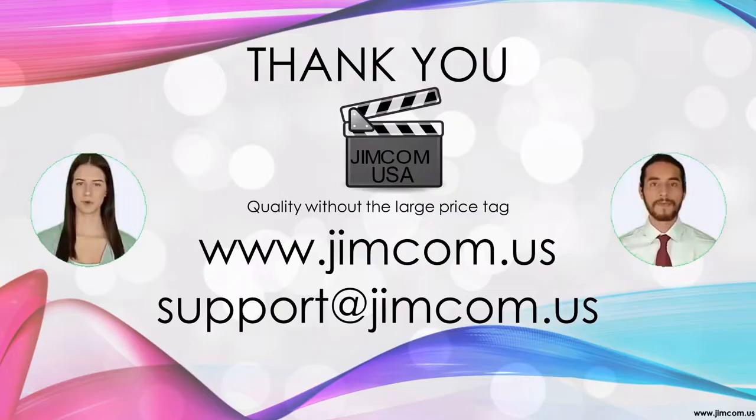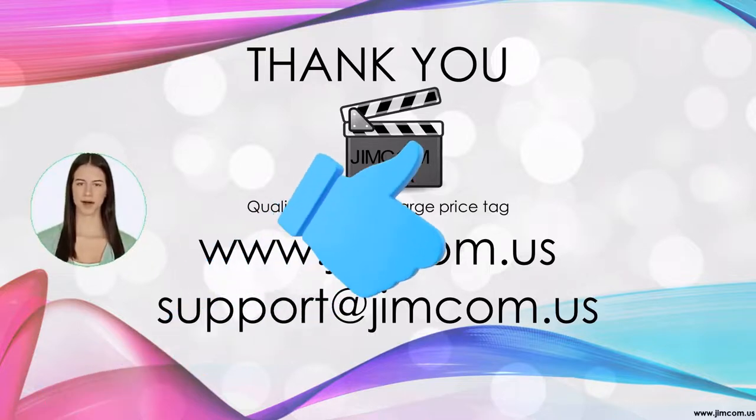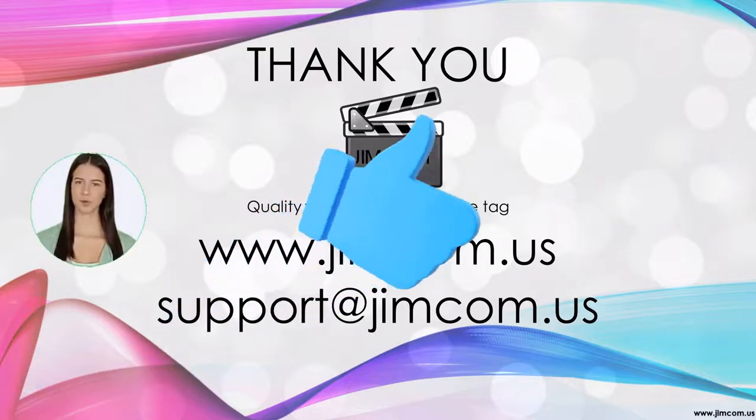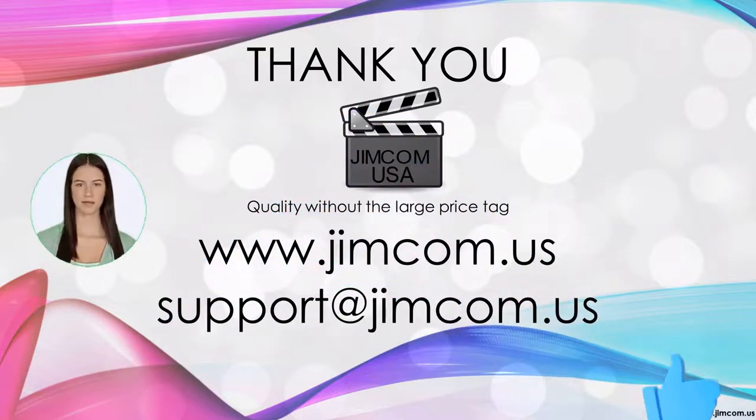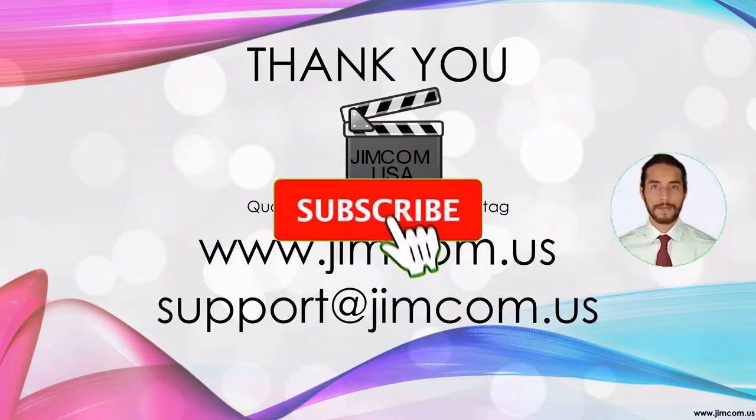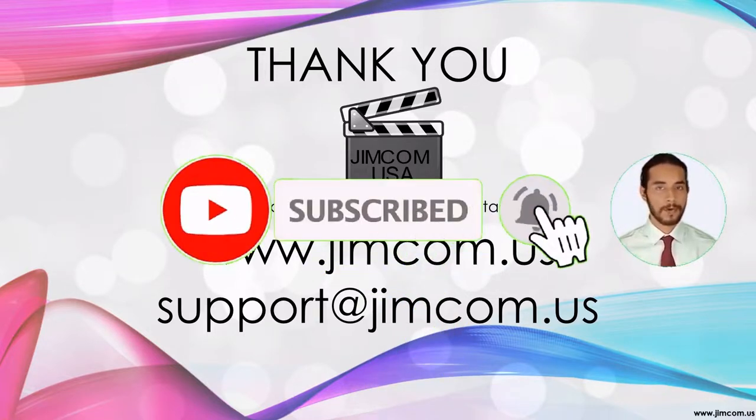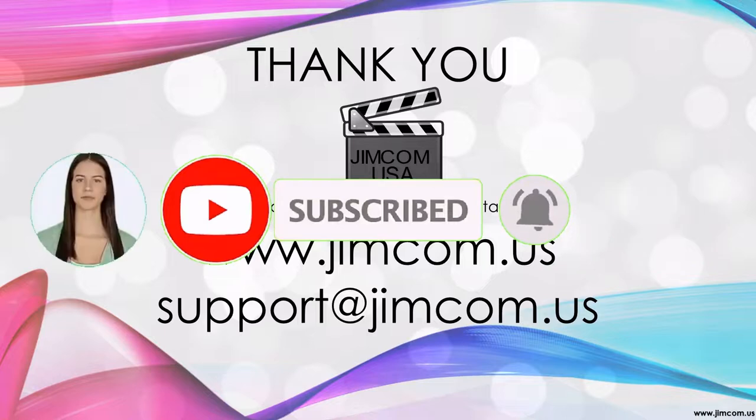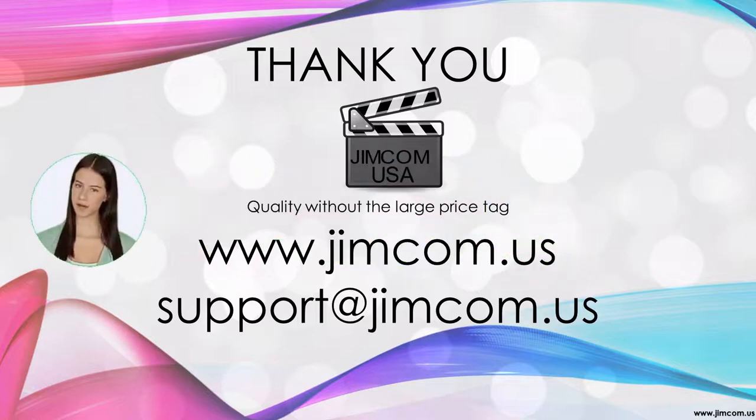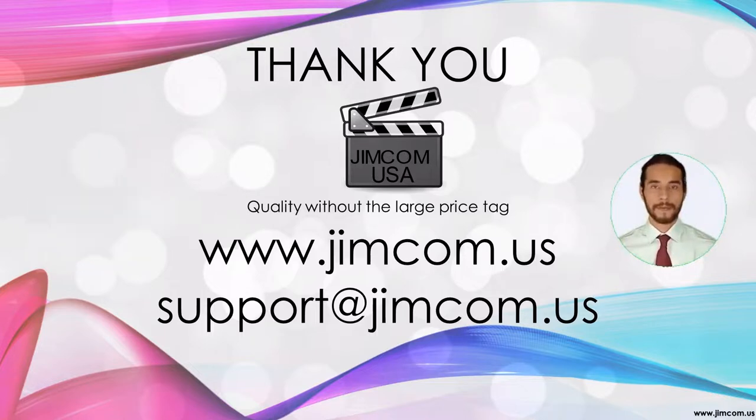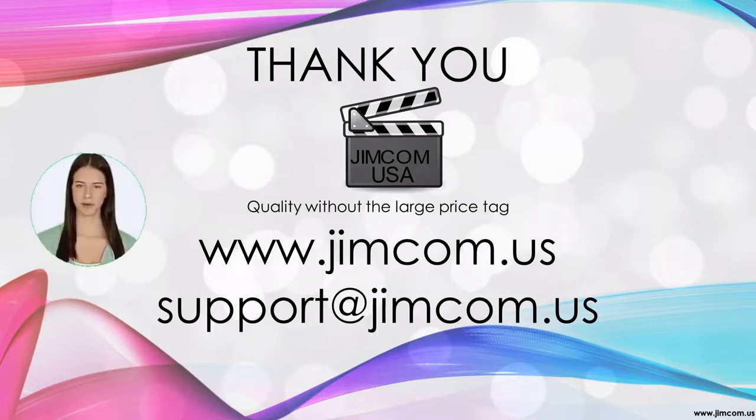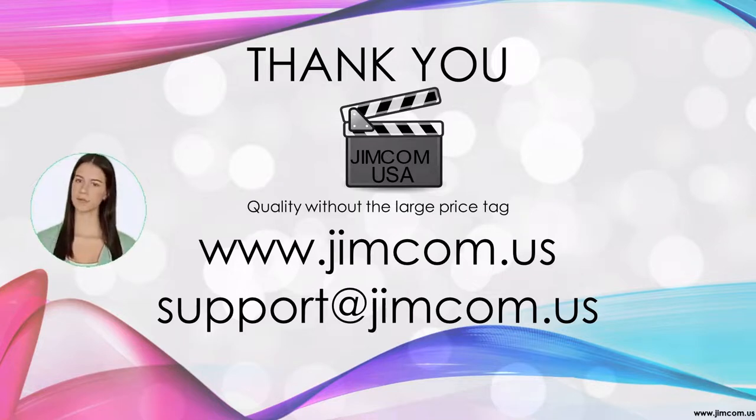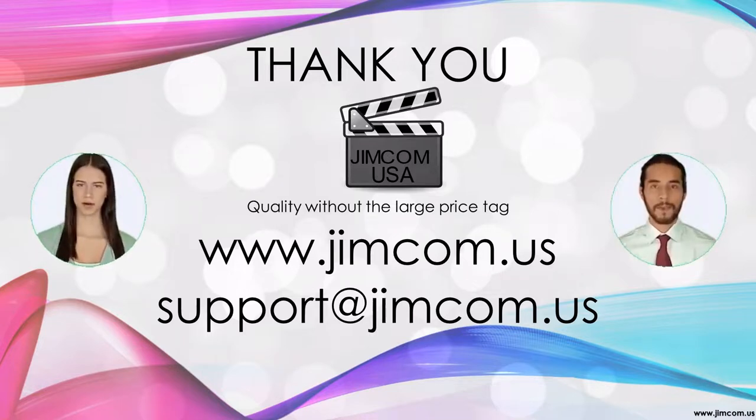Thank you for watching. If you are watching this on YouTube, please click the like button to help others find this video. As a JimCom USA customer, please click on the subscribe button so you are alerted to other useful videos. If you have any remaining questions, please contact us on jimcom.us. Also, please post other topics you would like us to cover in the future. Again, click on like and subscribe to this channel. Thanks again for watching.